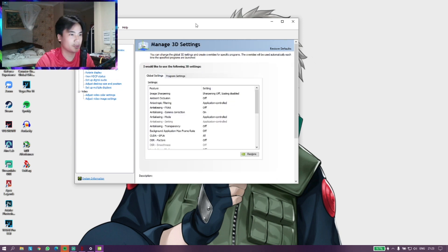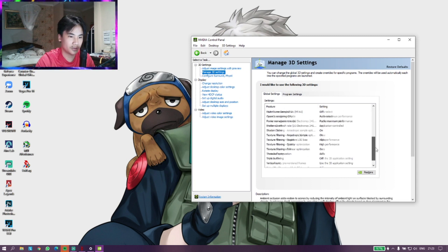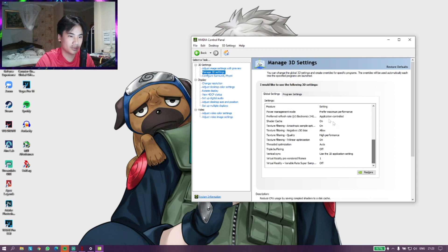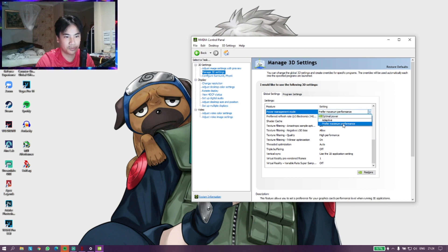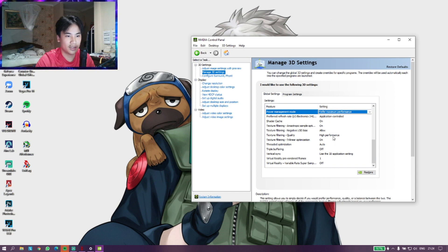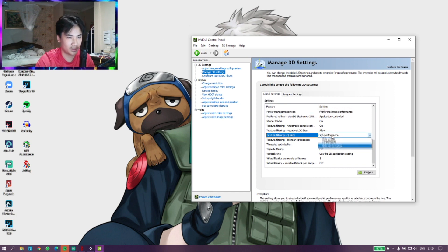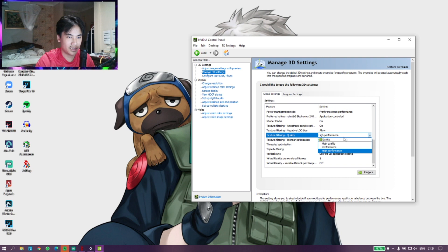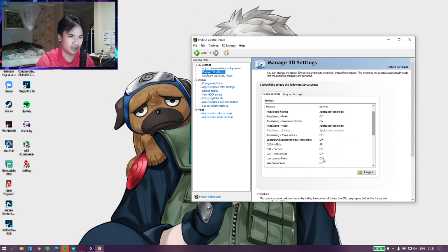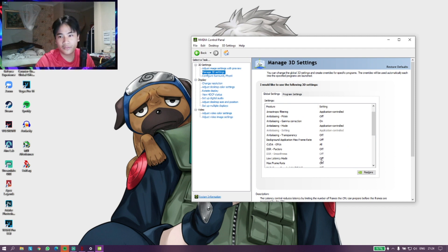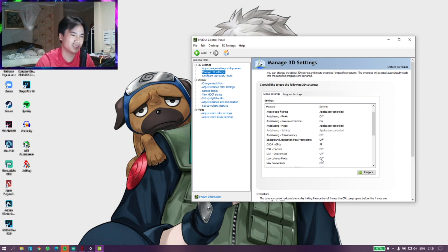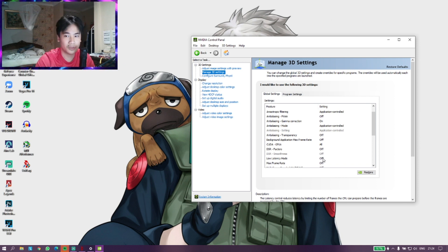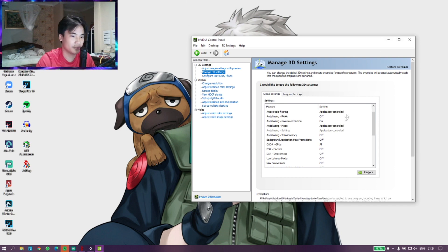You want to go to Power Management Mode. Make sure it has Prefer Maximum Performance on, and then Texture Filtering Quality on High Performance. Low Latency Mode, if you're already running Valorant and you already have NVIDIA Reflex with Boost Plus on, you don't need this in C mode because it's already there in the form of NVIDIA Reflex, so you can skip that.